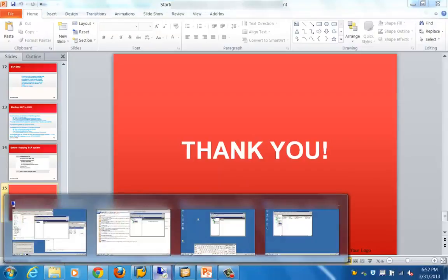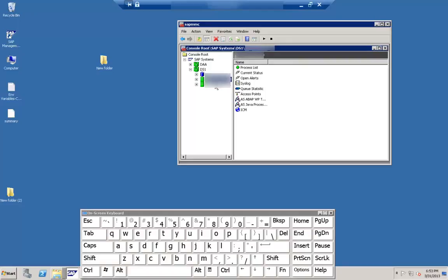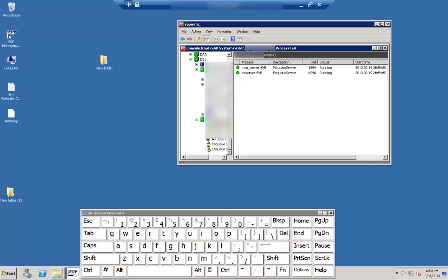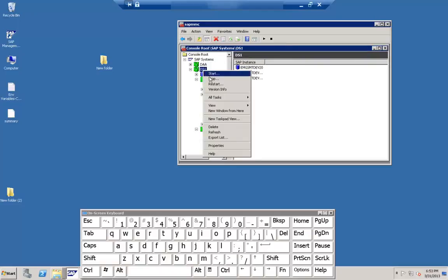Now let me show you the dual stack system. In a dual stack system, this is the database, this is your ABAP instance, and this is your central instance. You can see the processes present. In the Java stack these are the processes that are there. Stopping and starting is pretty straightforward — just select the SID, right-click, and do a stop; and for starting, just do a start.